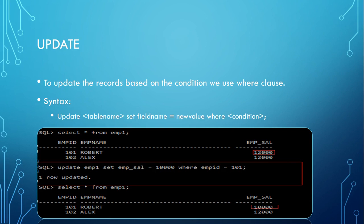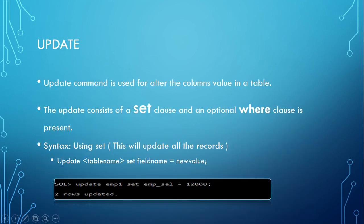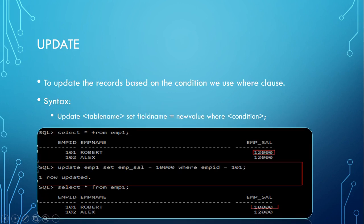First, I will do SELECT * FROM emp1 to see how many records there are. There are two records, and you can see 12,000. Earlier we used the command UPDATE SET emp_sal = 12,000, so it has updated to 12,000. Now I want to update employee 101's salary back to 10,000.